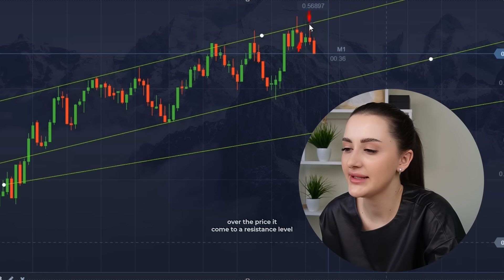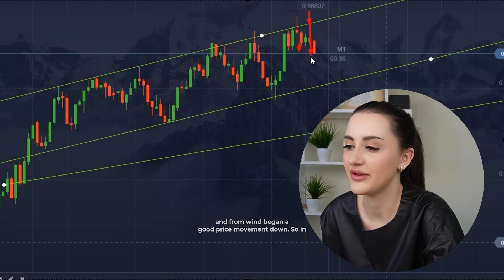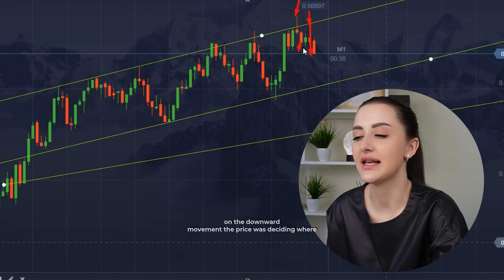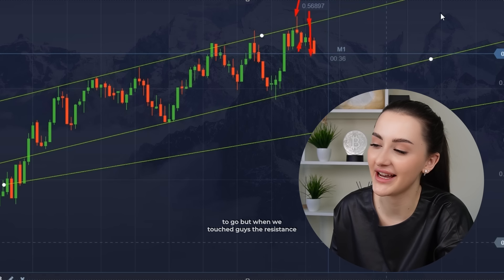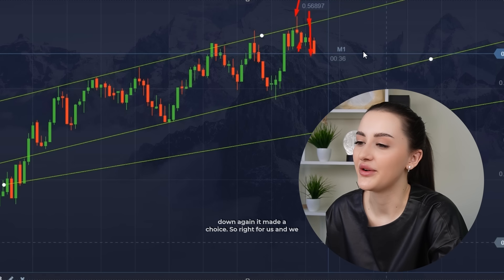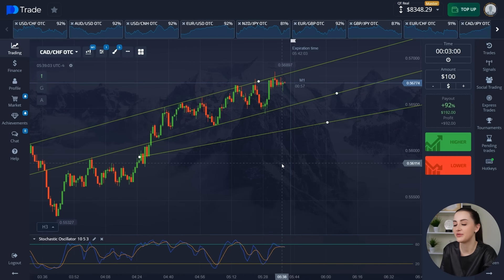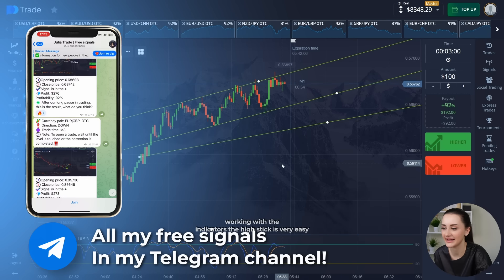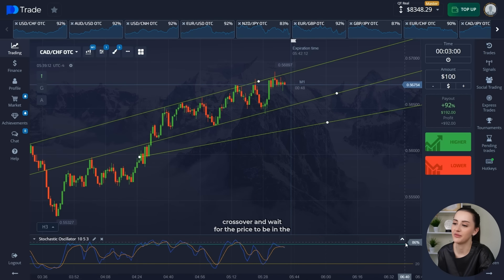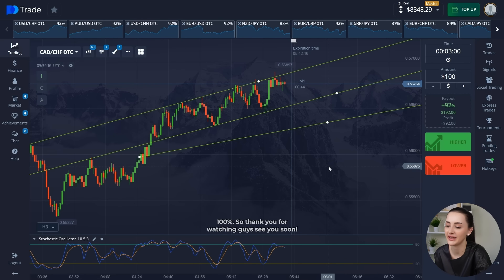Look at the price — it came to a resistance level, from which began a good price movement down. In the first situation, when we opened a trade on the downward movement, the price was deciding where to go. But when we touched the resistance zone again, it made a choice — right for us — and we earned $92 on top. As you can see, working with the stochastic indicator is very easy. The main thing is to look for the crossover and wait for the price to be in the resistance and support zone. Open trades and earn 100%.